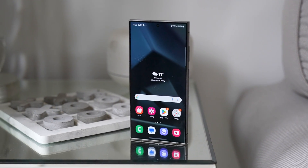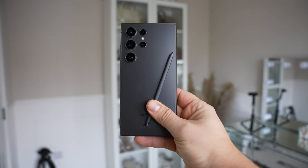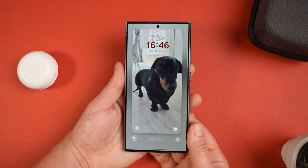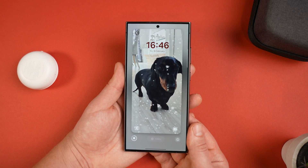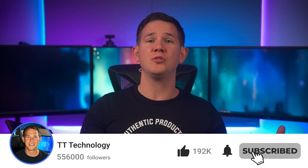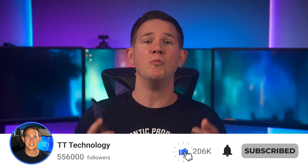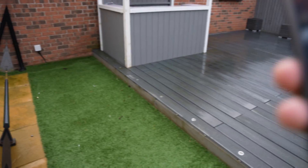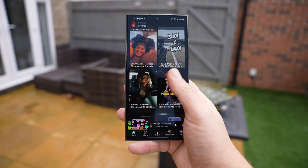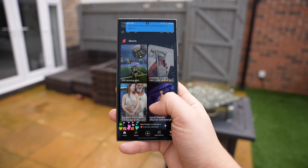The Samsung Galaxy S24 Ultra comes with plenty of useful features packed inside the UI, but a lot of them aren't so obvious. I bet there's a lot of them that you don't actually know about, so today I'm going to show you the best ones to get the most out of your phone.